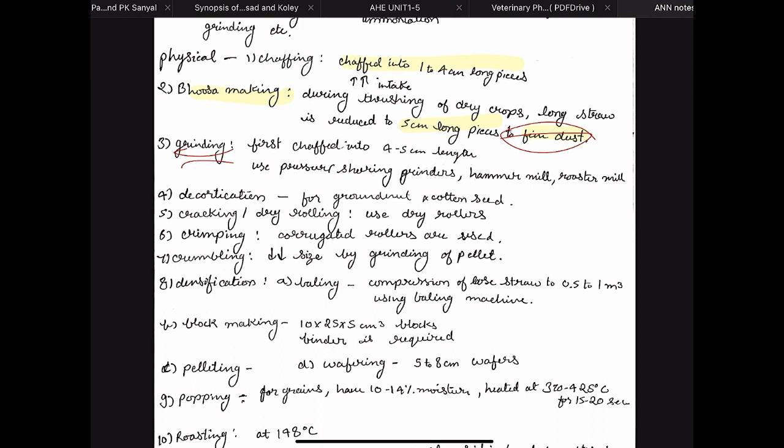Then we have grinding. Here the feedstuff is first cut into 4 to 5 centimeter length pieces and then ground using pressure grinders, shearing grinders, hammer mills, or roasters. One problem with grinding is that if you grind the feed too small, the surface area becomes very large and particle size is very small, so the retention in the gut is very less. Even if you are digesting the feedstuff, the time for absorption is not enough — this is a disadvantage of too much grinding.